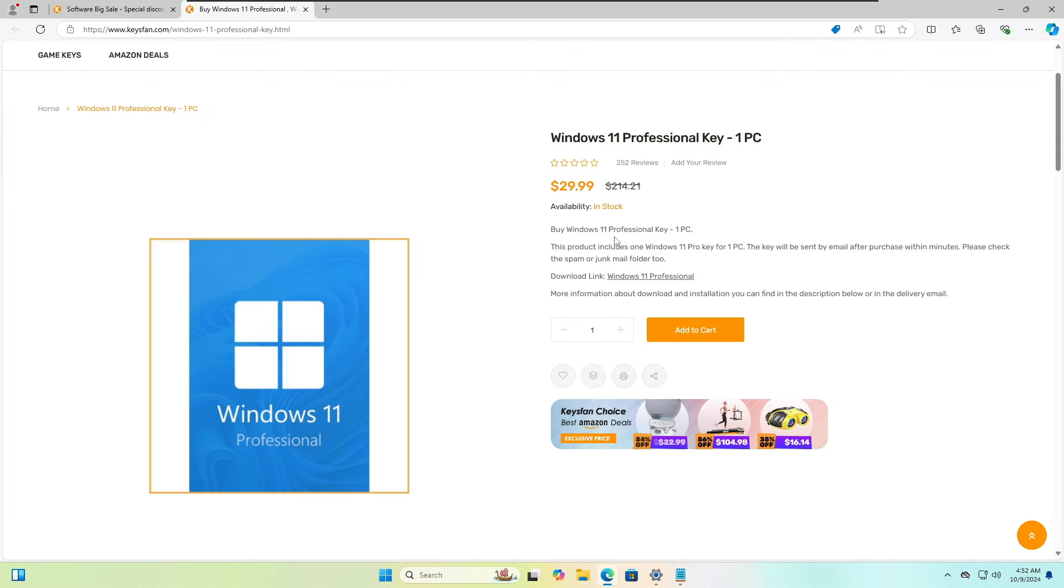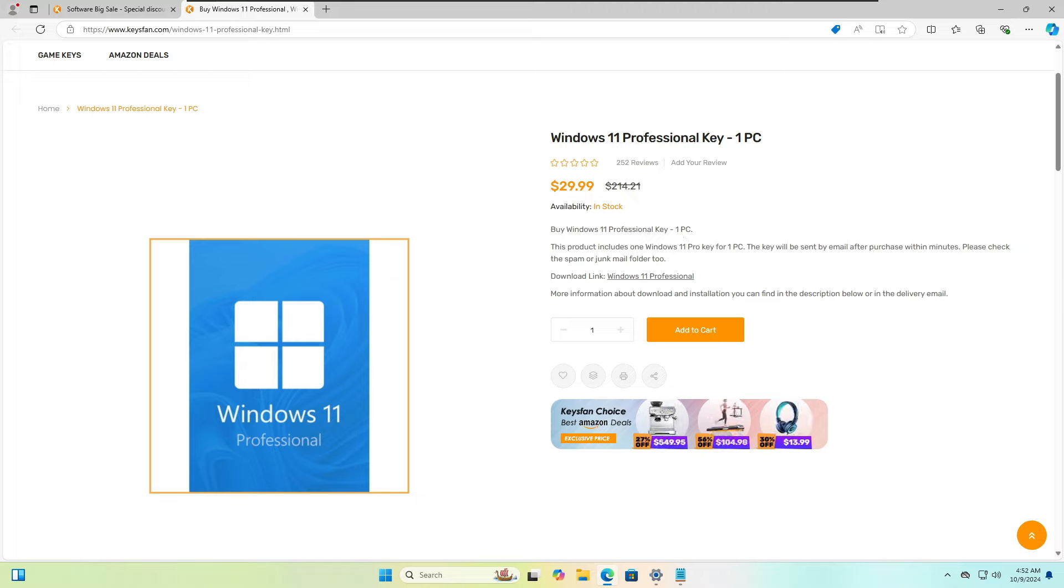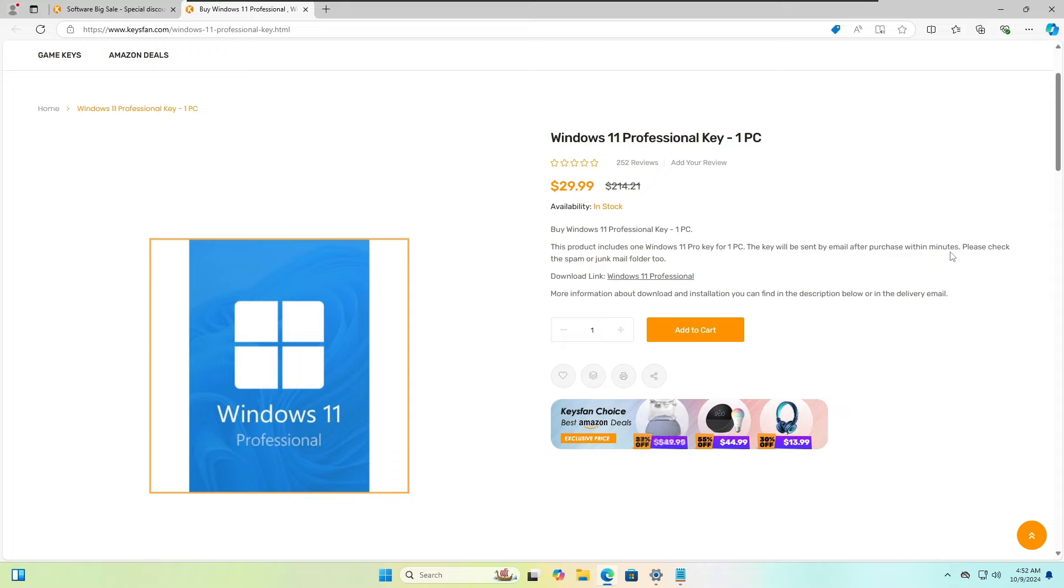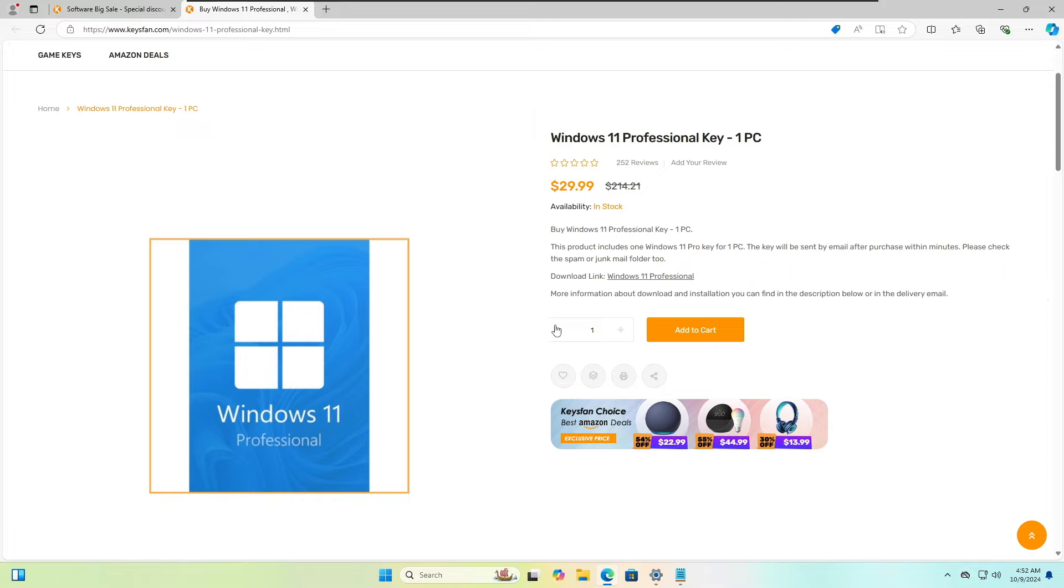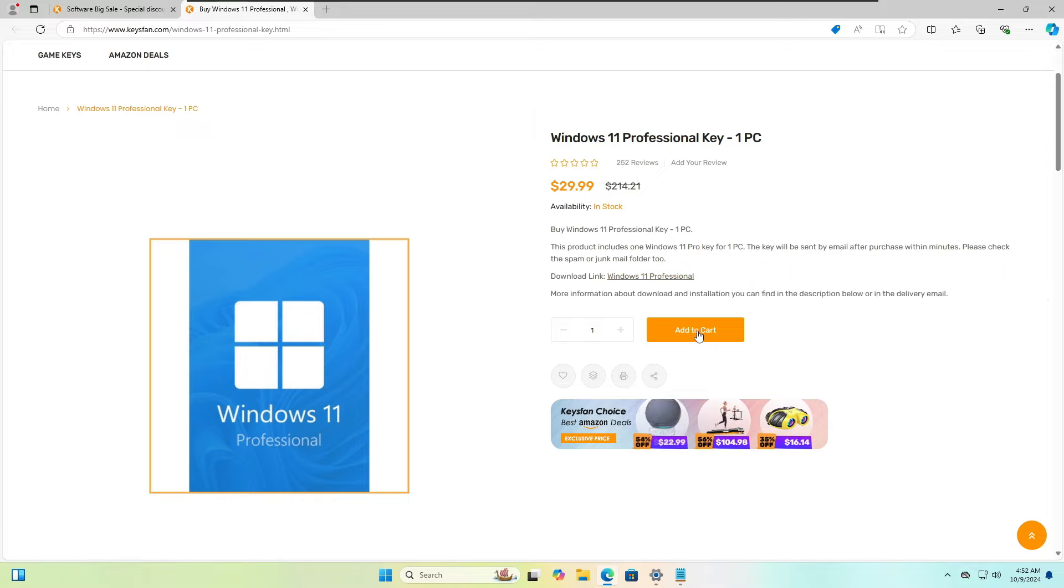So choose your key, click on Buy Now, and you can read here it says: Buy Windows 11 Professional key for one PC. The product includes one Windows 11 Pro key for one PC. The key will be sent by email after purchase within minutes. Please check the spam or junk mail folder too, in case if you don't receive on your regular inbox folder.